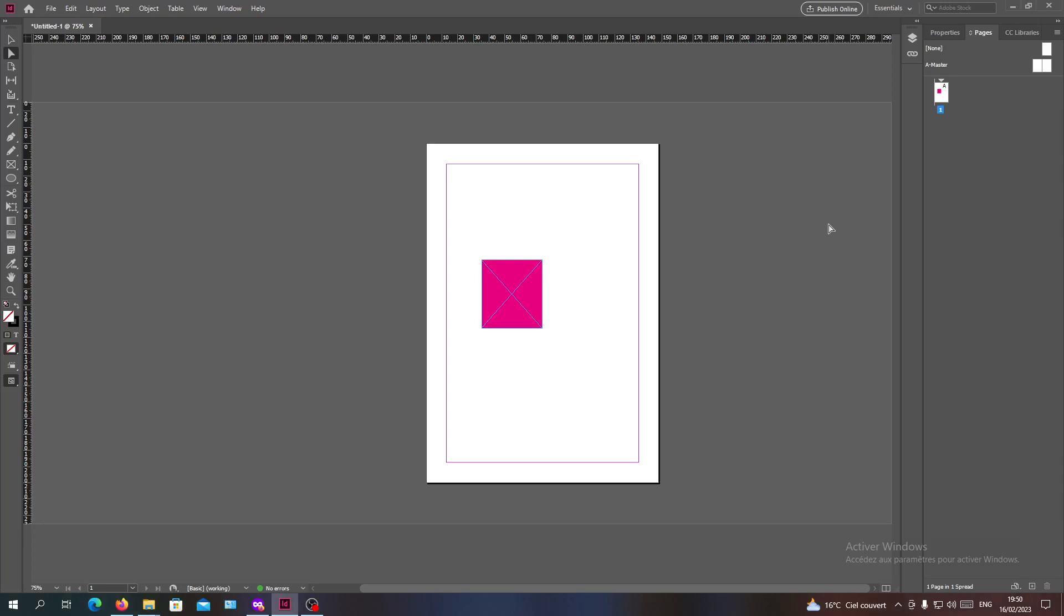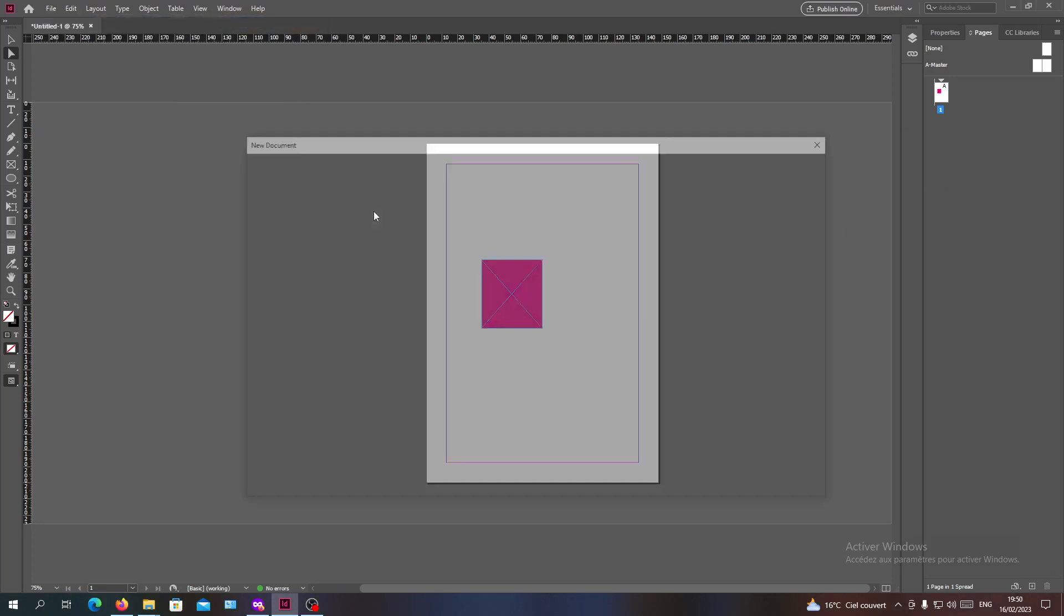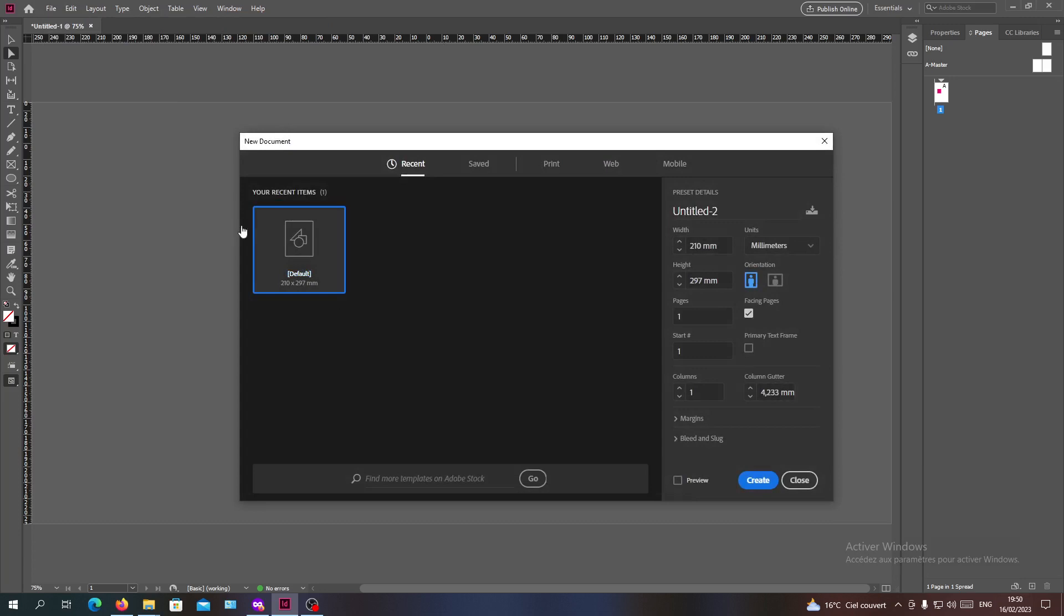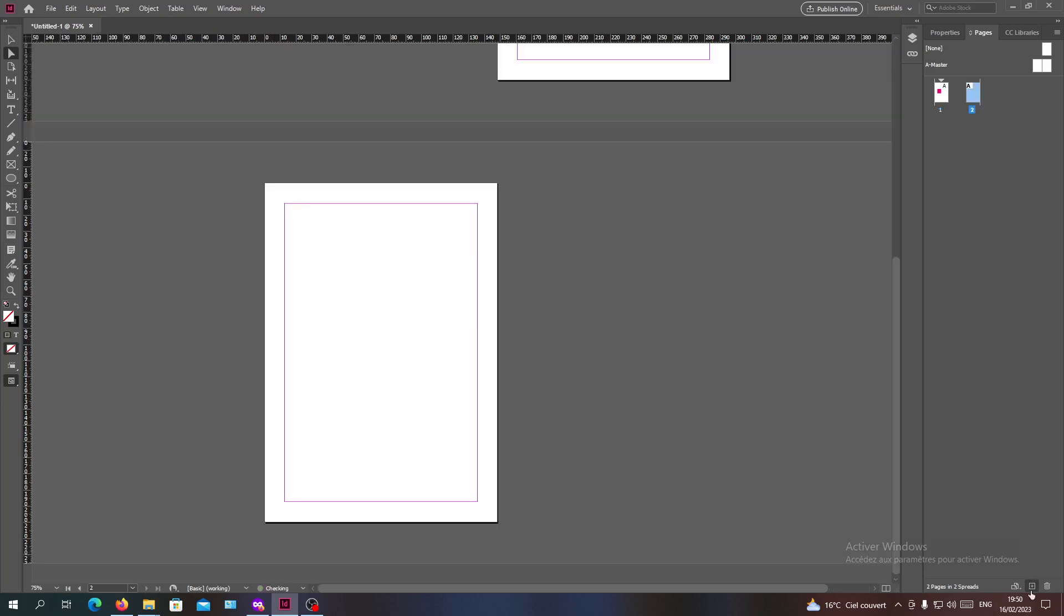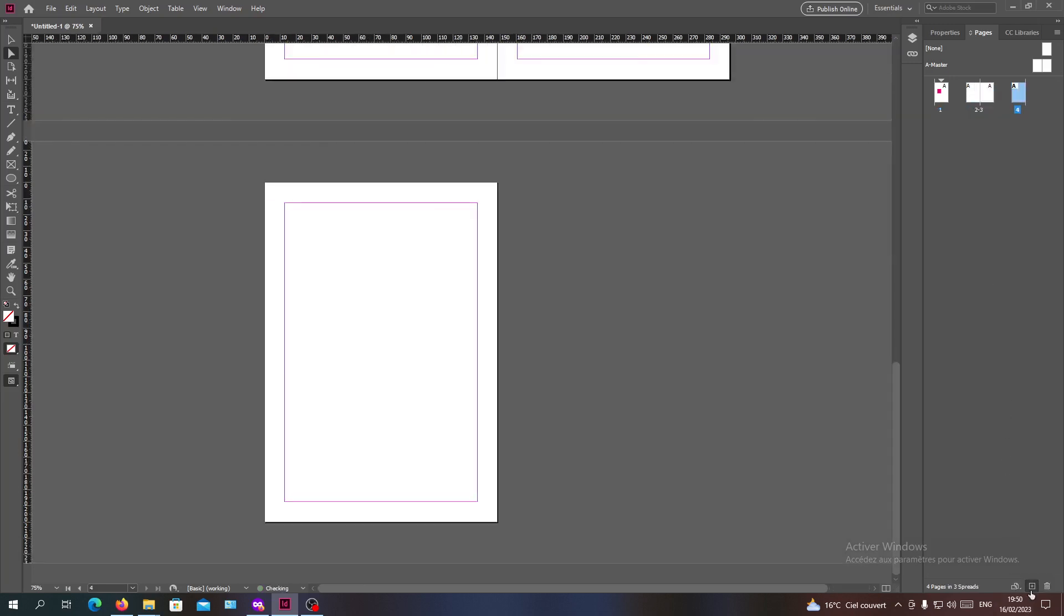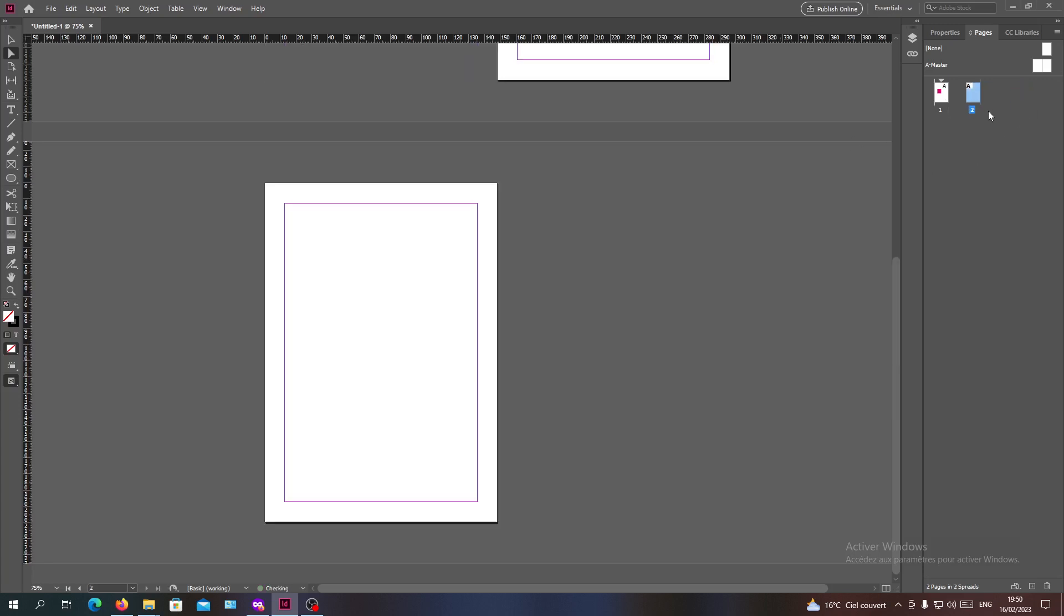Just to know, if you have created a document using the default option, creating spreads will be automatic. Whenever you add pages, spreads will be side by side, and for each two pages you will have the spreads. If you want to create custom pages or custom spreads, you will need to open the setup of our document.